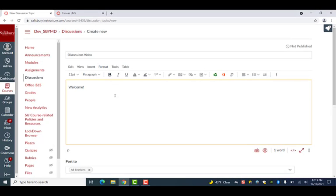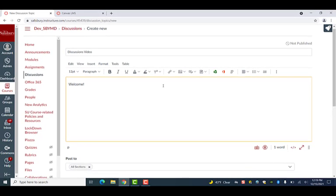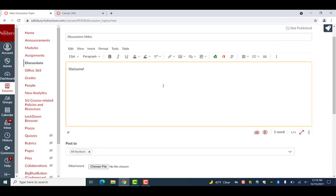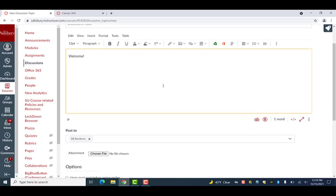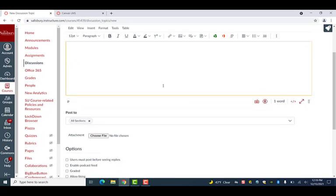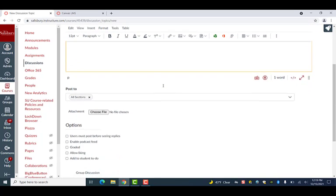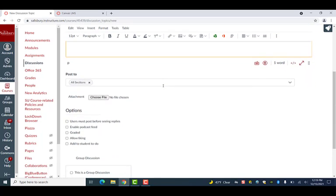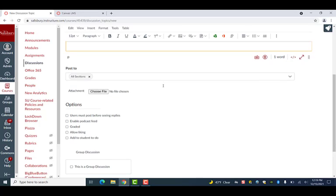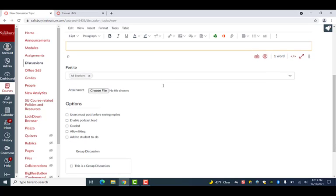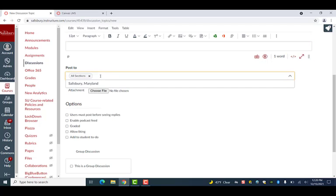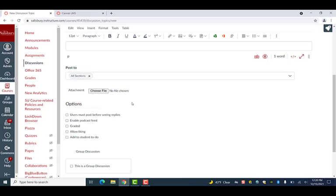When creating a discussion post, after giving your post a title and a prompt, you have a few options as to the settings for the discussion. Underneath the Discussions text box, you will notice the Post To option. Using this option, you can select a post within all sections of your course or only within a specific section.